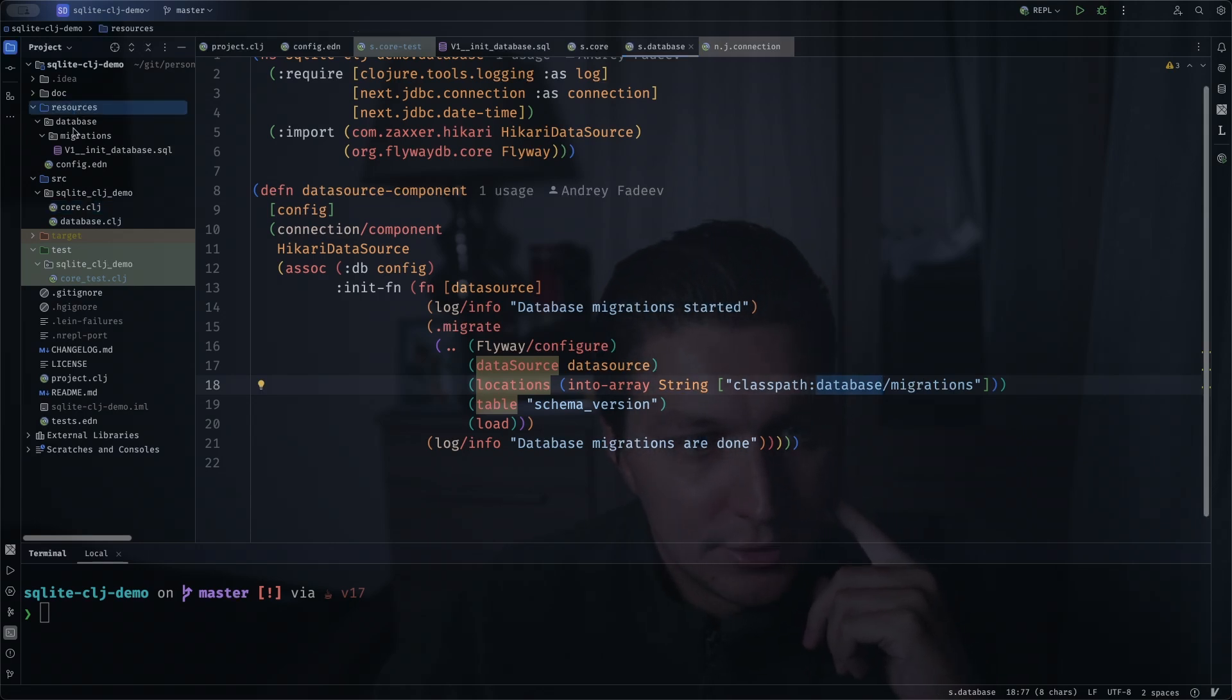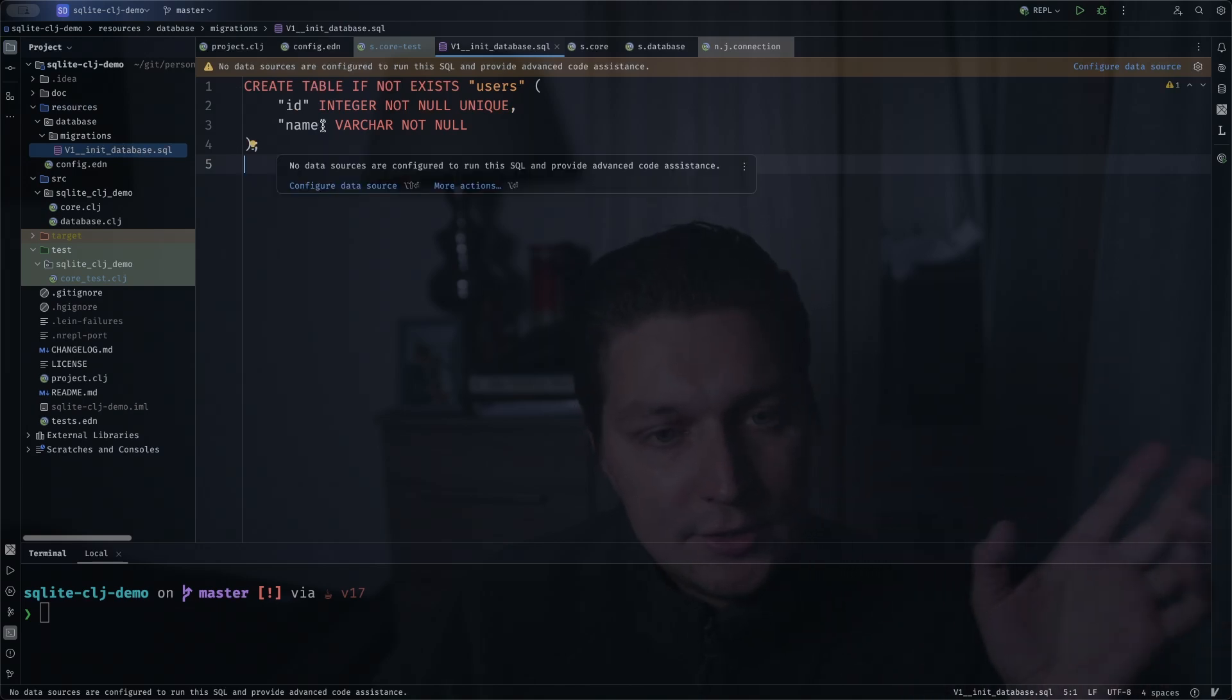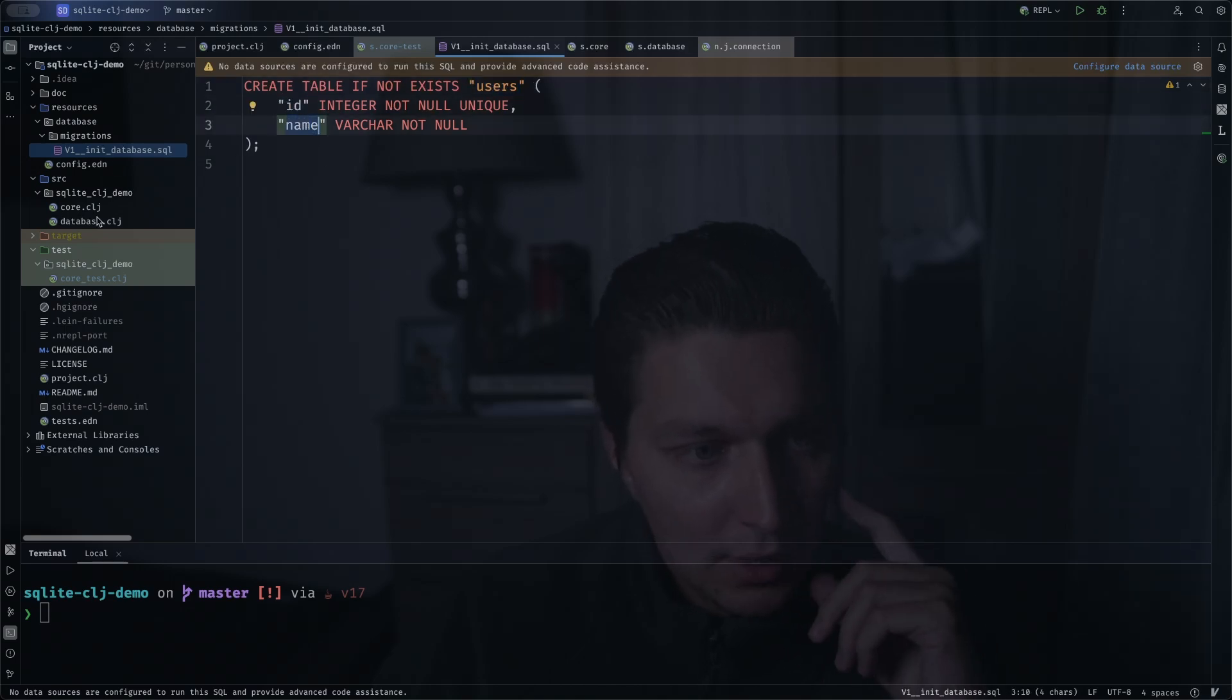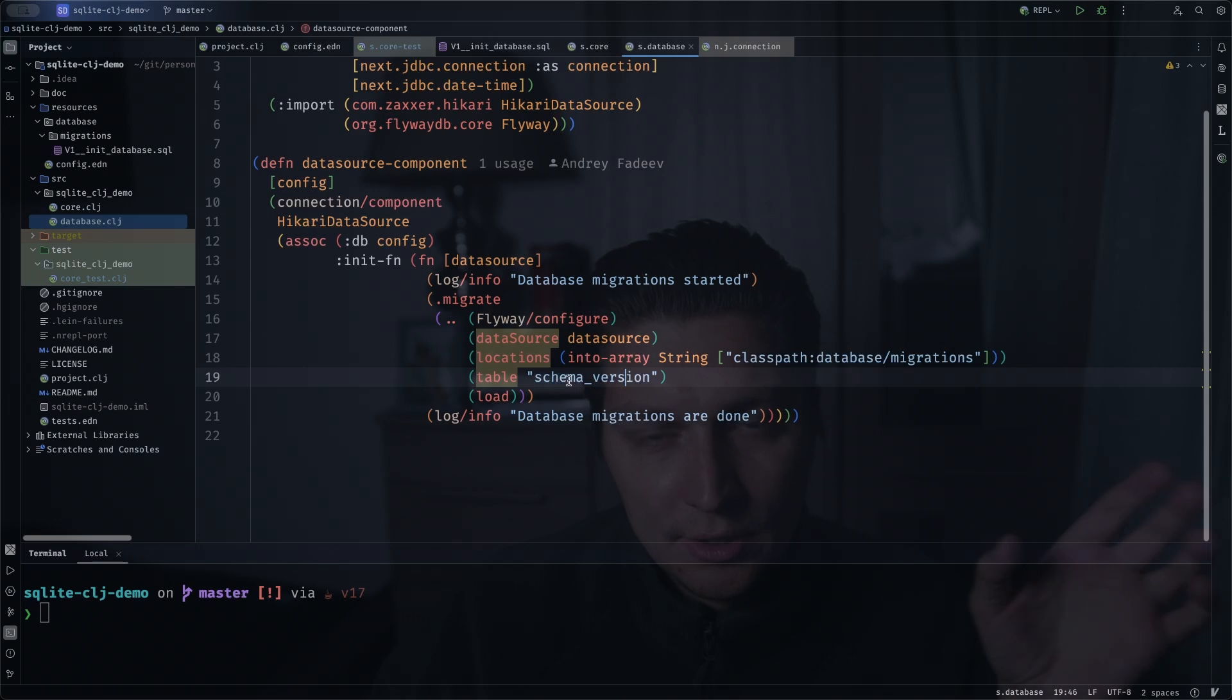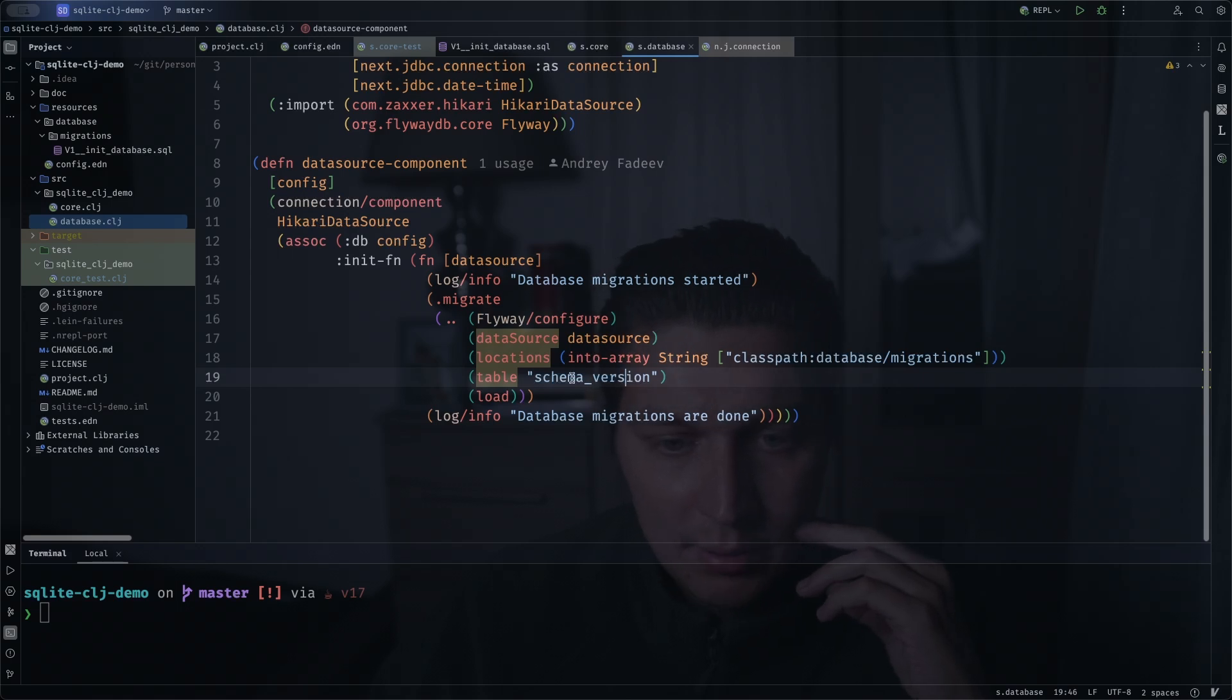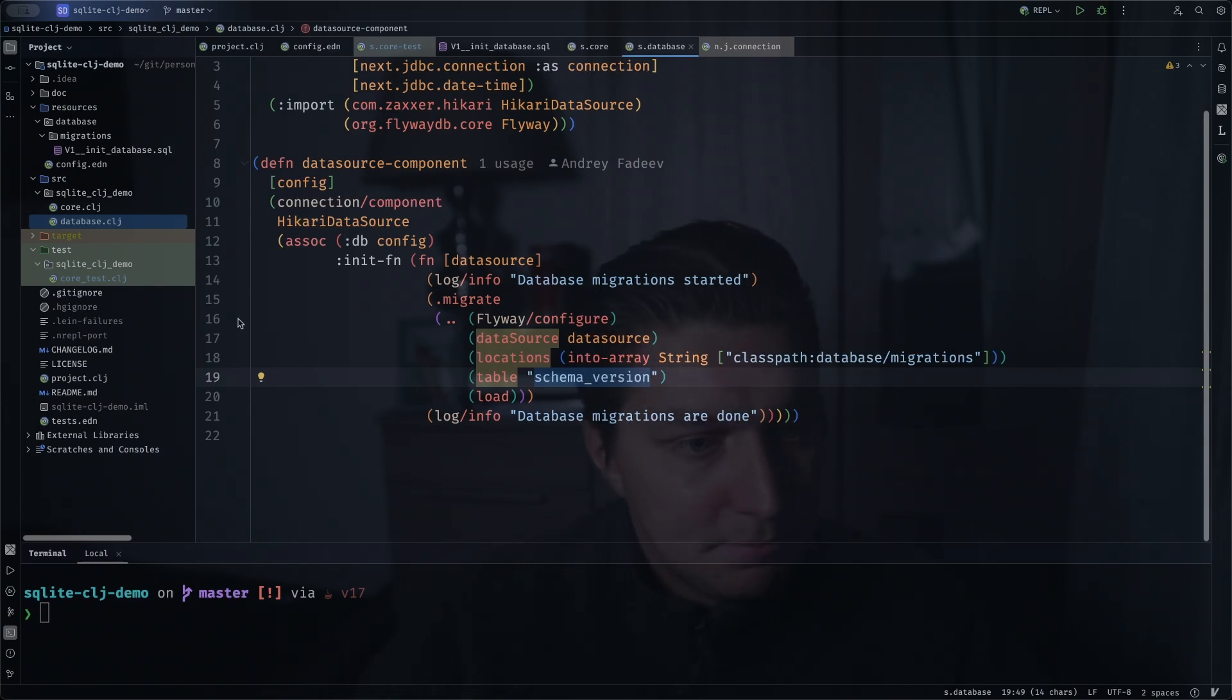That lives inside the resources folder. So we have the migration file here, just a simple one, a single table creation called users with id and name fields. And yeah, then that table for the version schemas, this is internal information for the Flyway, it will store some metadata about which migrations were successfully applied in a table. You don't have to create it ahead of time.